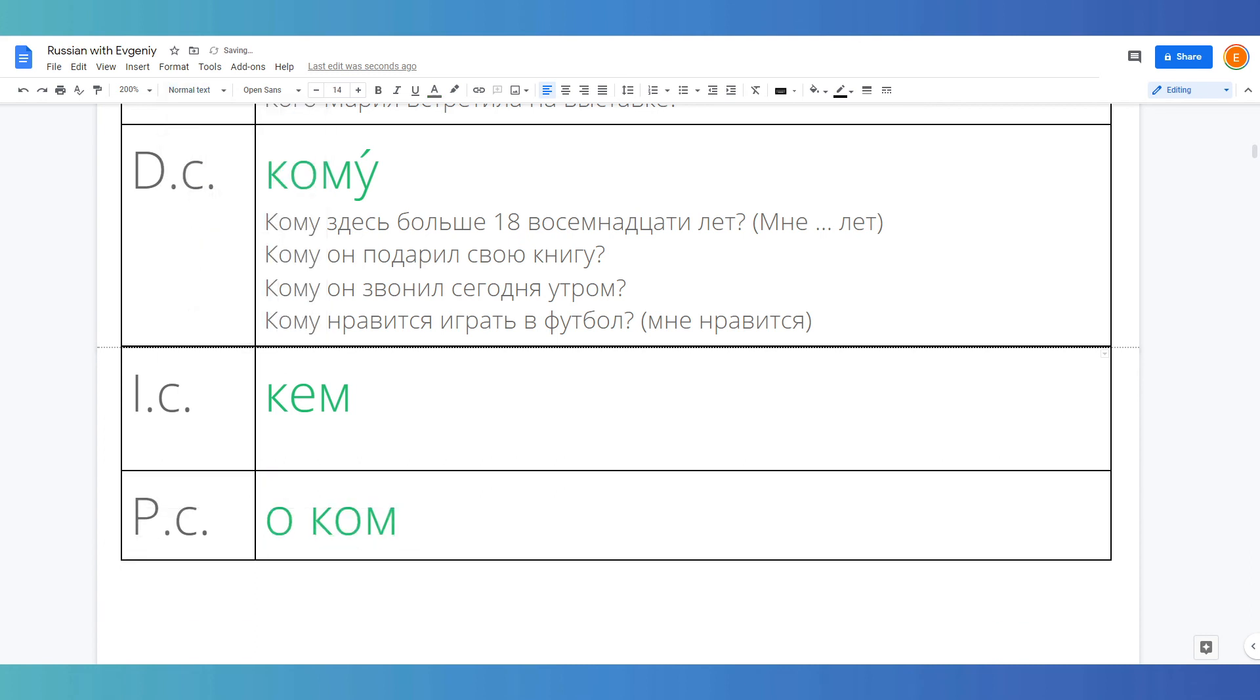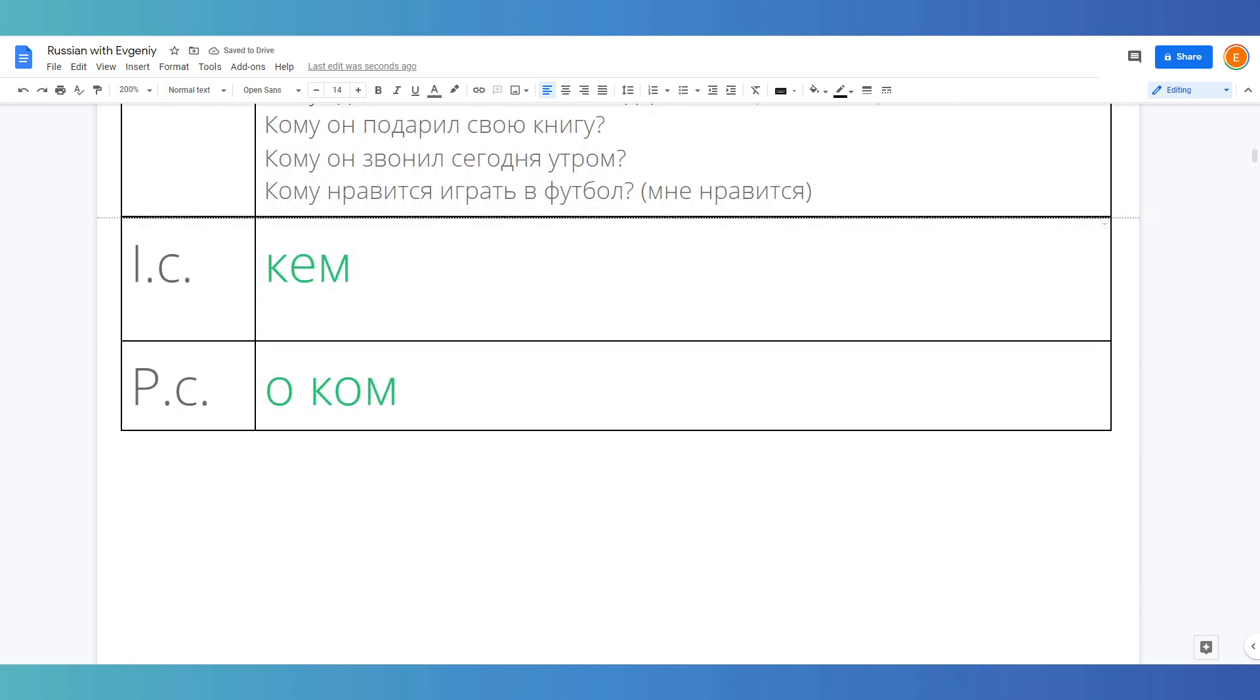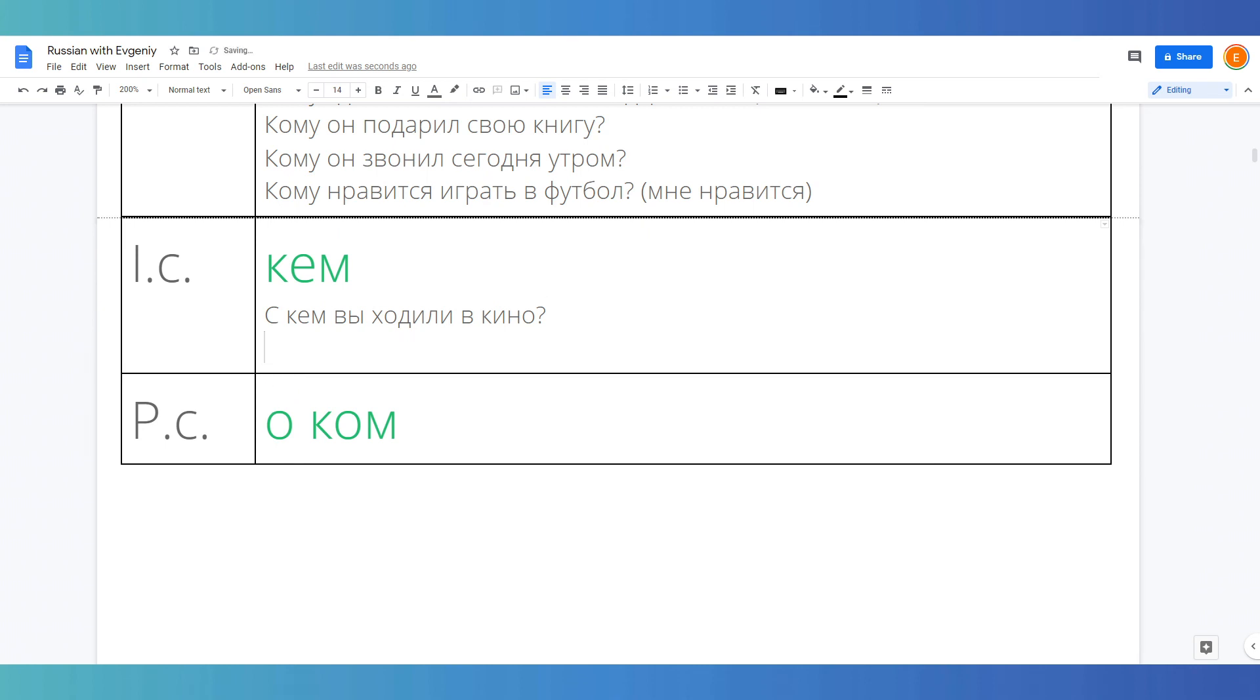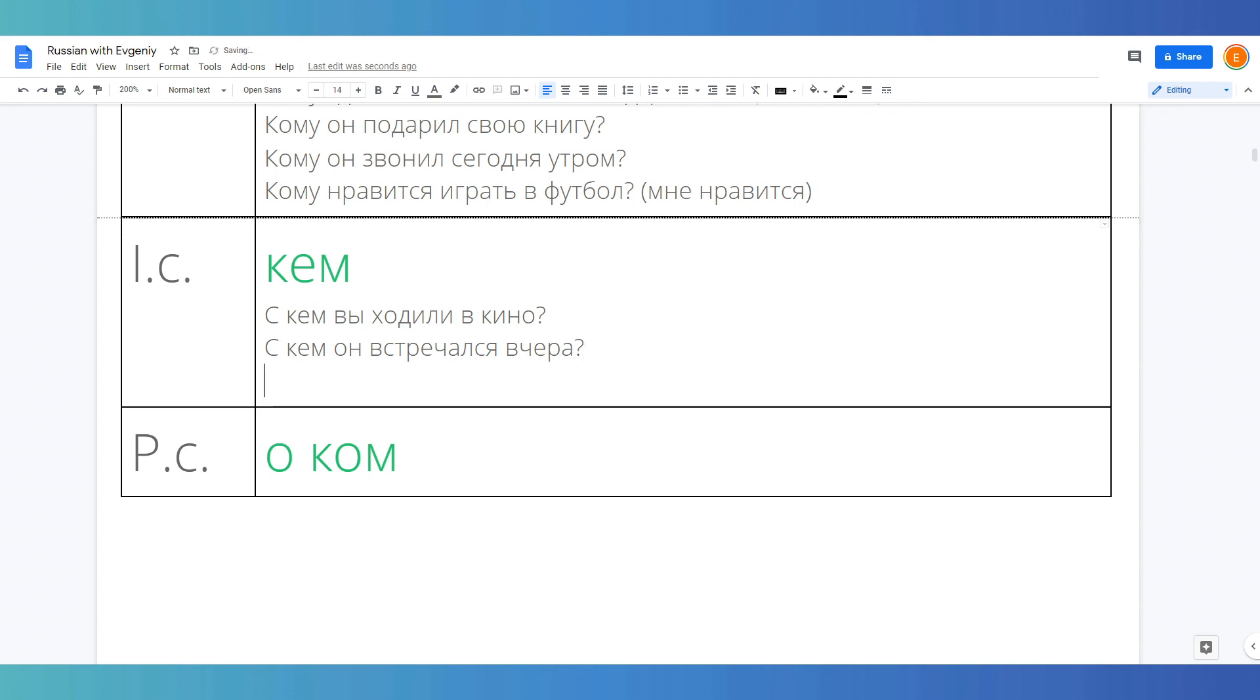Now instrumental. Instrumental is used after the preposition с which means with, so we can ask something like с кем вы ходили в кино? With whom did you go to the cinema? С кем вы ходили в кино сегодня? With whom did you go to the cinema today? This is one of the most common usages after the preposition с.